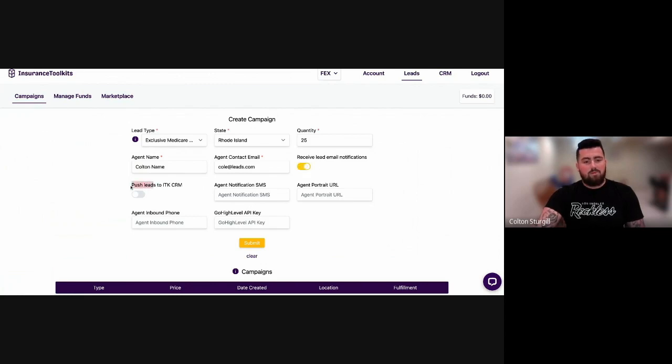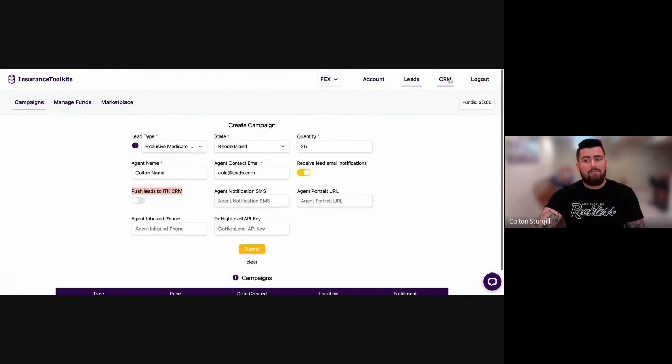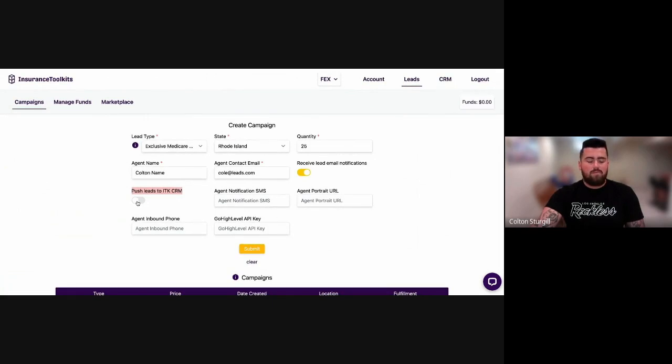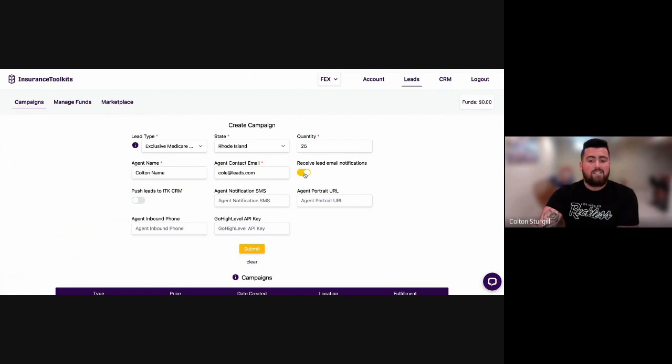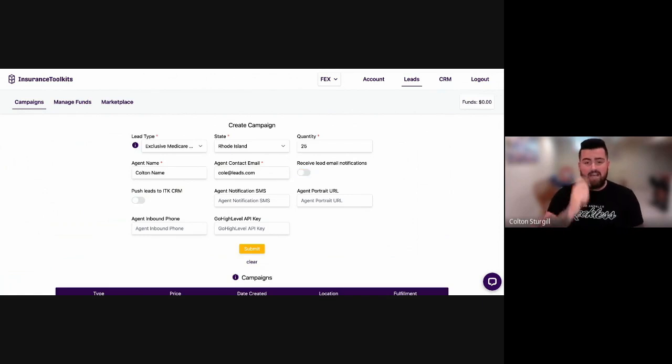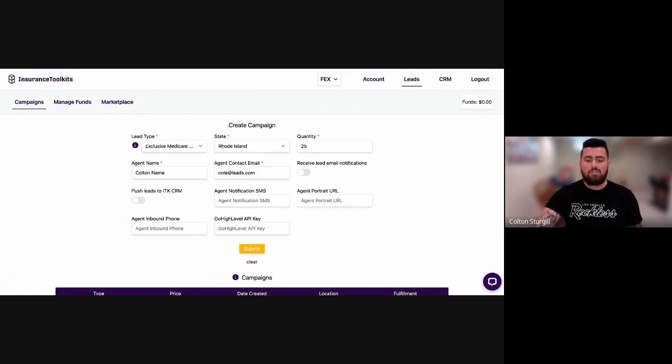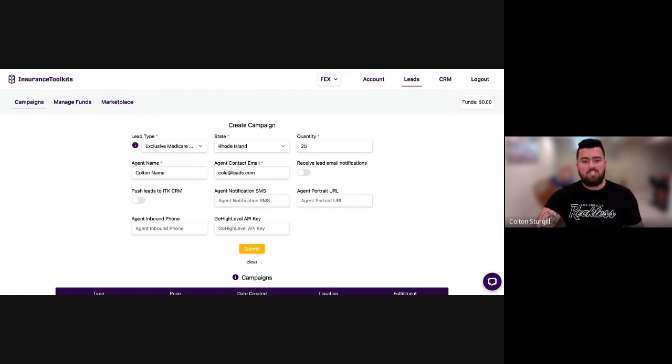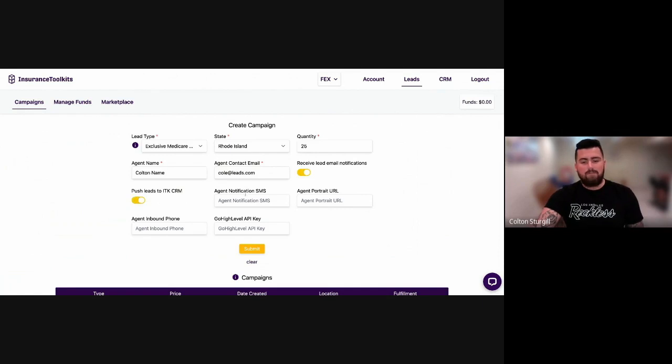And then if you want to push those same leads into the CRM that you will have access to with the leads platform, you can also enable that here. So these are automatically turned off by default. If you want to make sure that those leads are notified in your email inbox and push to your CRM so you can have access to those, do your dispositions and track everything, turn those on.